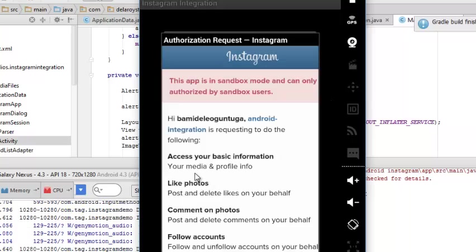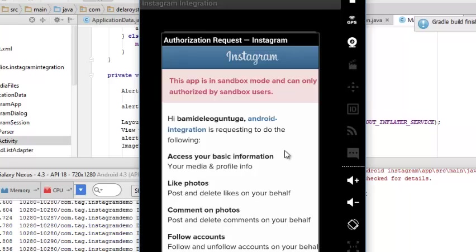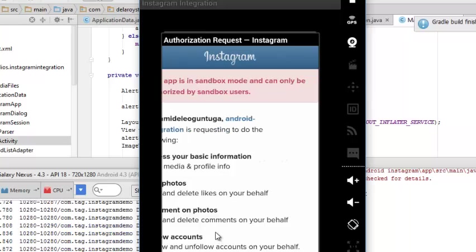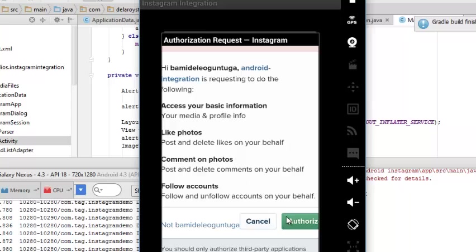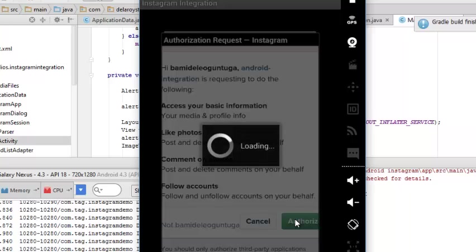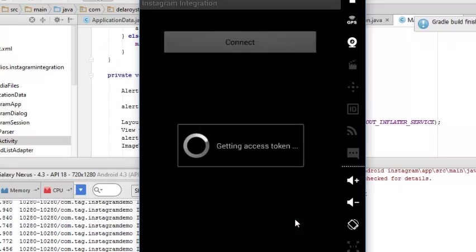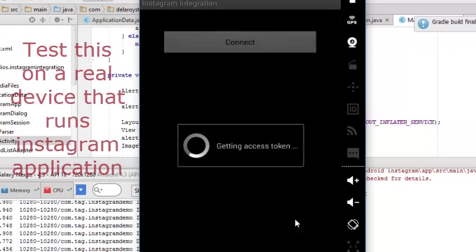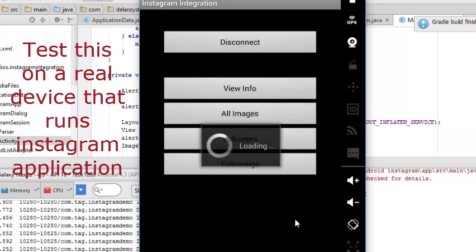Wonderful. This app is in sandbox mode and can only authorize sandbox users. Hi Bamdele. Android Integration is requesting to do the following. I have to authorize this for comments on photos and so on. This is getting the access token at this moment. Wonderful.